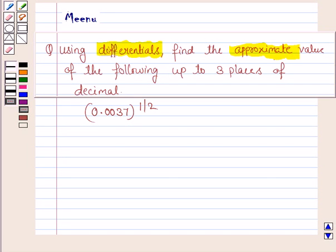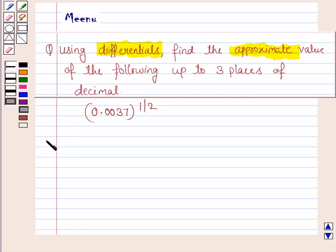Hello friends, let's work out the following problem. It says: using differentials, find the approximate value of the following up to three places of decimal. So let's now move on to the solution.